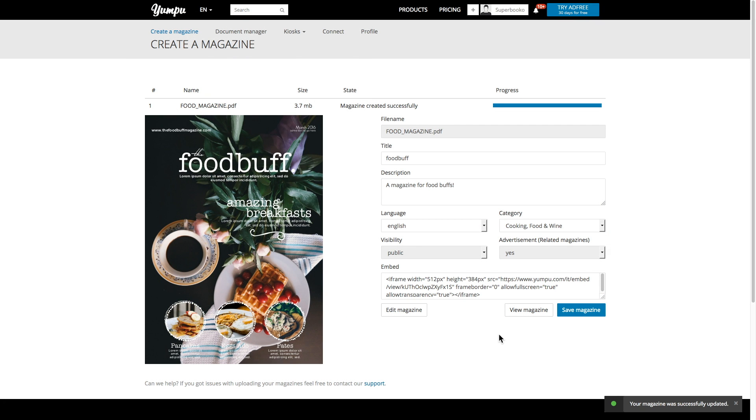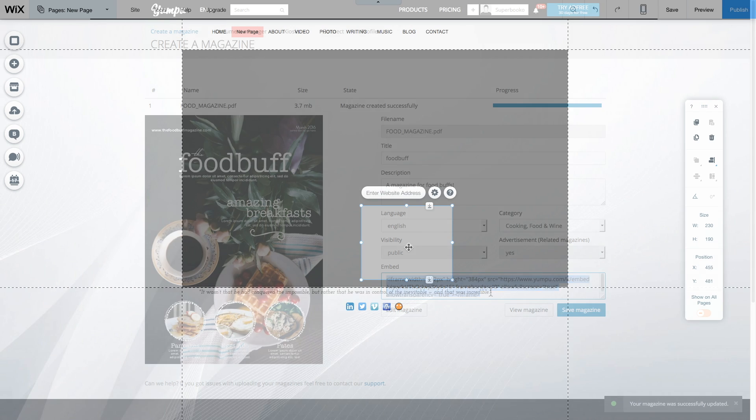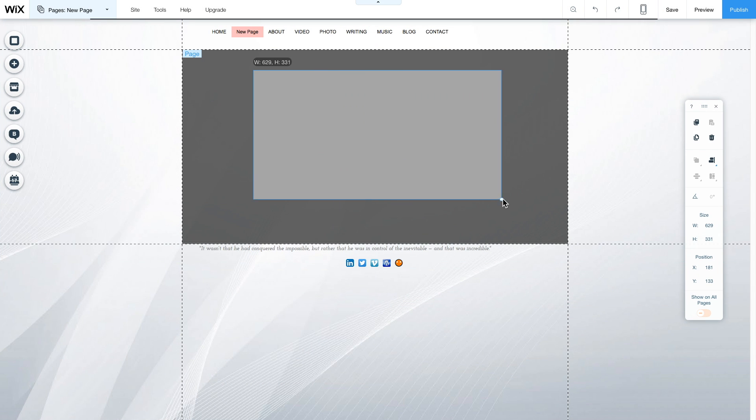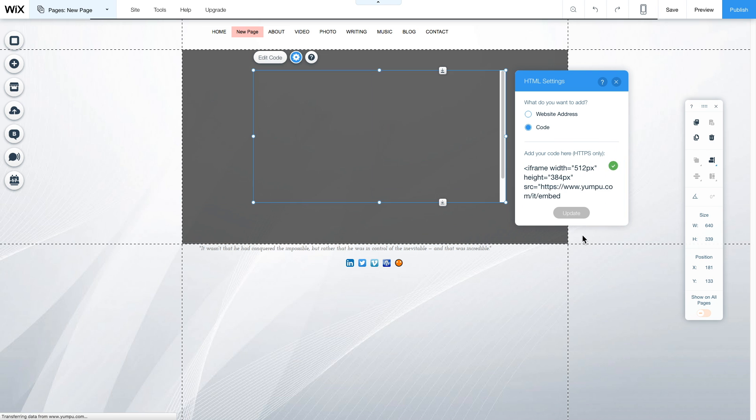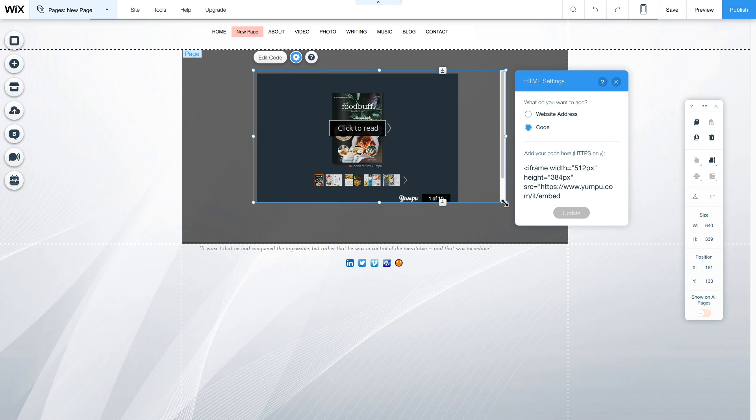Now your mag is ready, you can embed it onto your website by copying the embed code here. When you paste the code, you'll have a fully functional magazine displayed on your page.